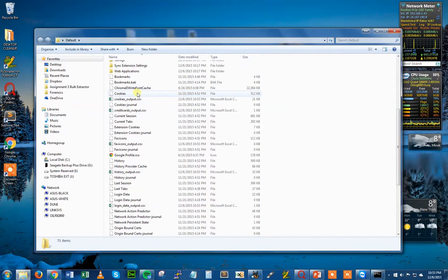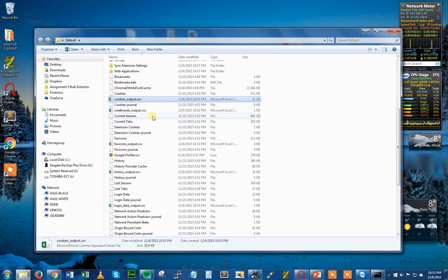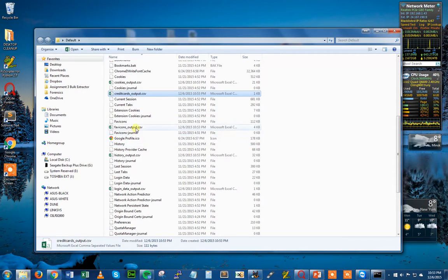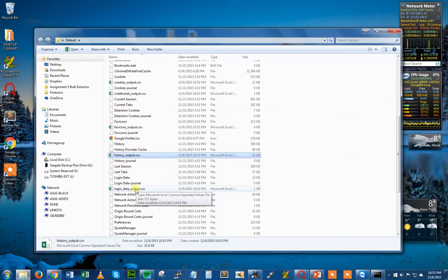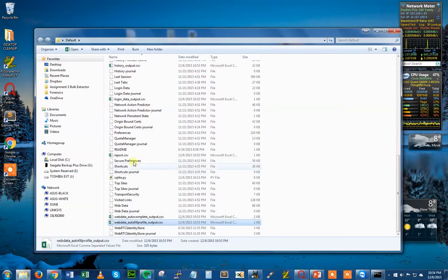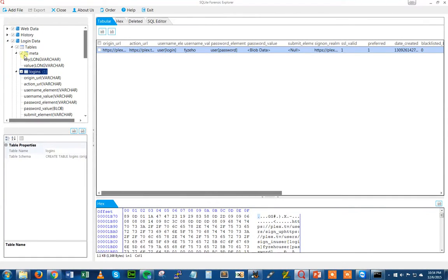Let's take a look at what we got. We were targeting several juicy databases: cookies — we got output there; credit cards, which is part of the auto profile table — we got output for that; favicons, history, login data, web data, more web data, and finally a report of the execution. If there was something the tool was supposed to grab and it wasn't in the directory, it'll report that, catch exceptions, and won't kill the program during execution.